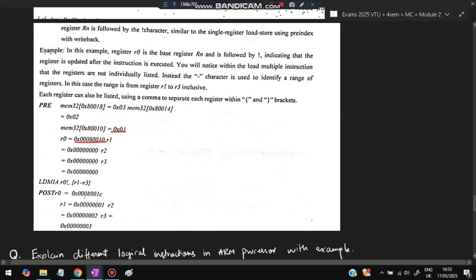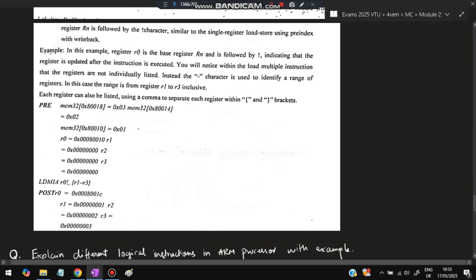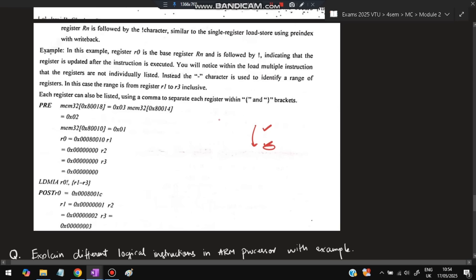With LDMIA: first take the value at 0x8010 (0x001) and store it in R1, then increment to 0x8014 and store 0x002 in R2, then increment to 0x8018 and store 0x003 in R3. Increment After means: take the value first, then increment. Increment Before means: increment first, then take the value — so the first register would pick up the next address's value. This distinction determines which addresses map to which registers.